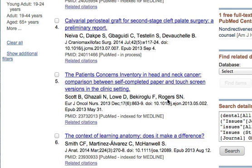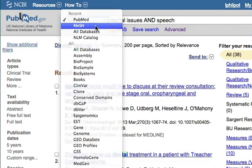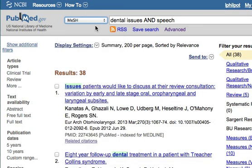But how do we discover the MeSH terms and incorporate them into the search? What we can do is change this dropdown here from PubMed to MeSH. This is going to let you search the MeSH thesaurus to discover subject headings related to your topic.